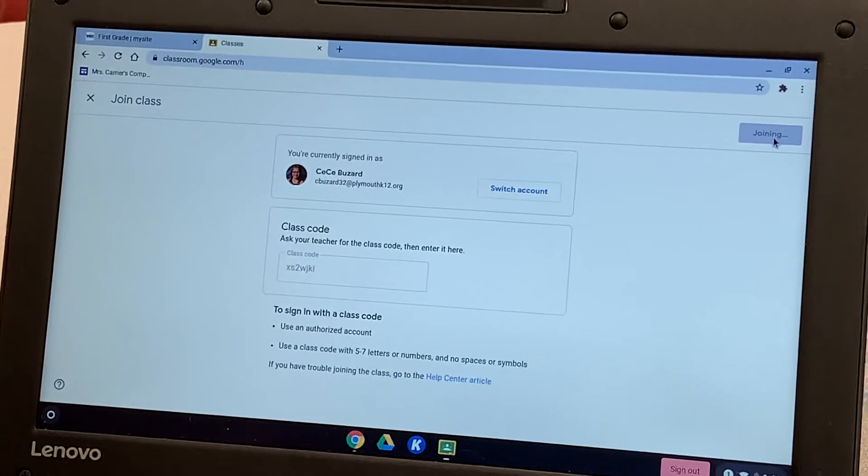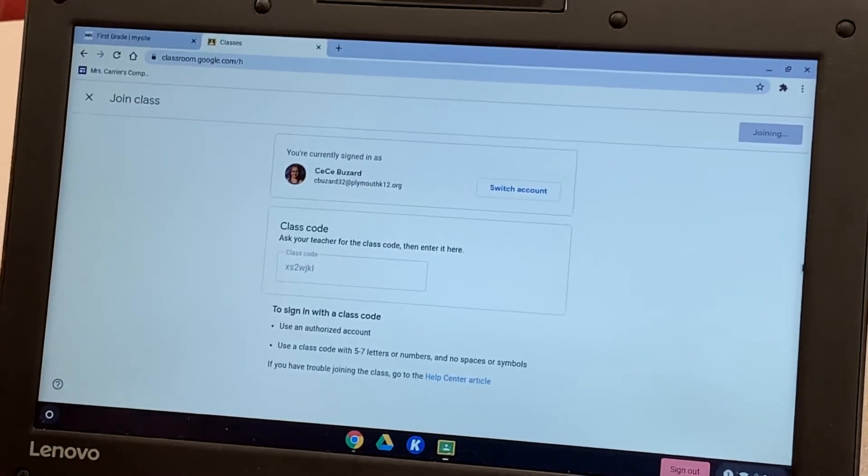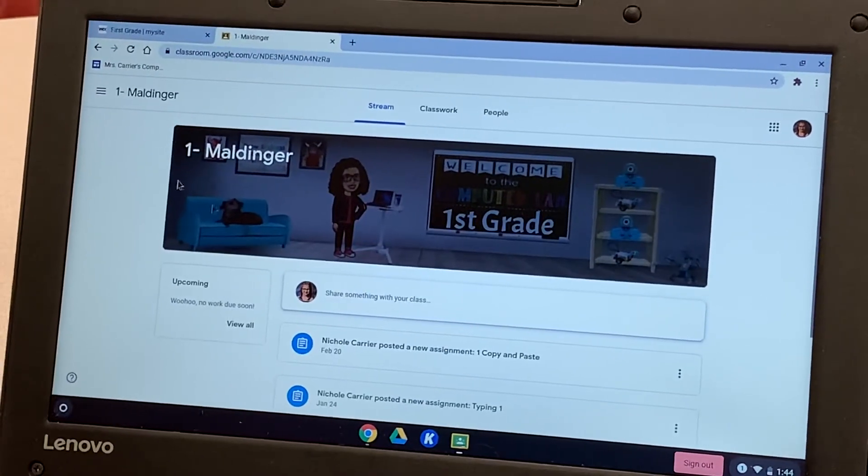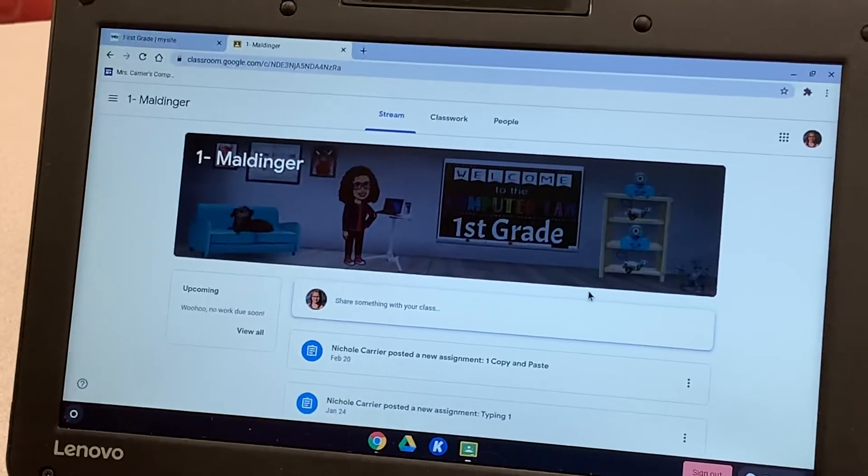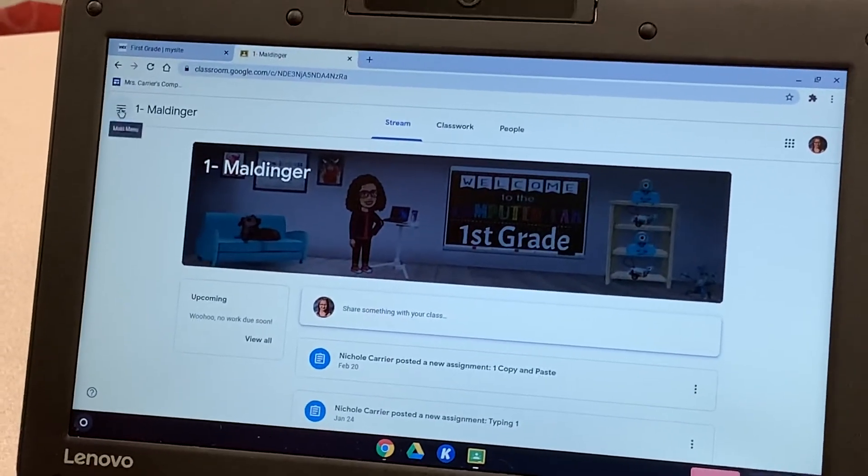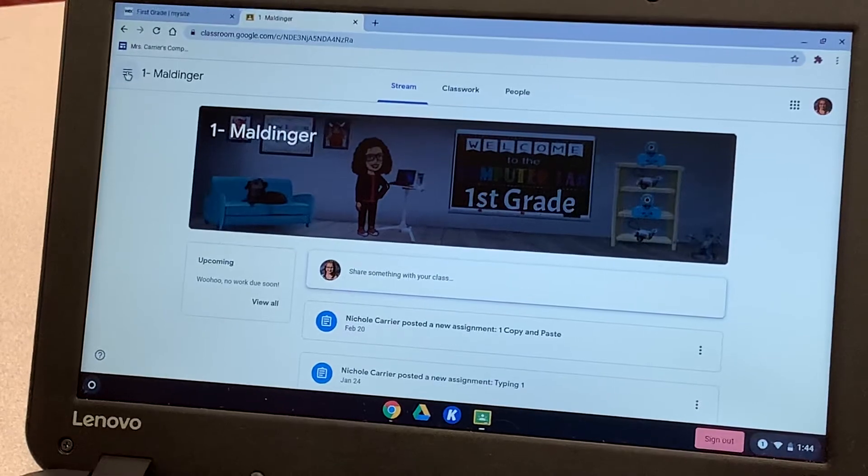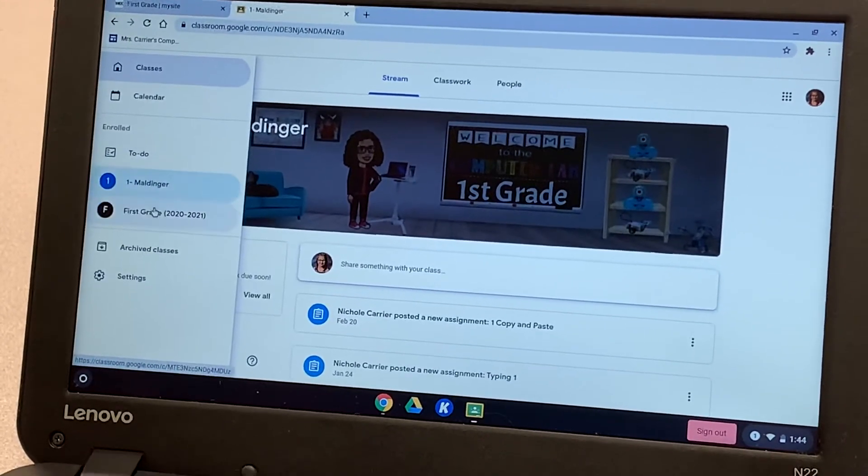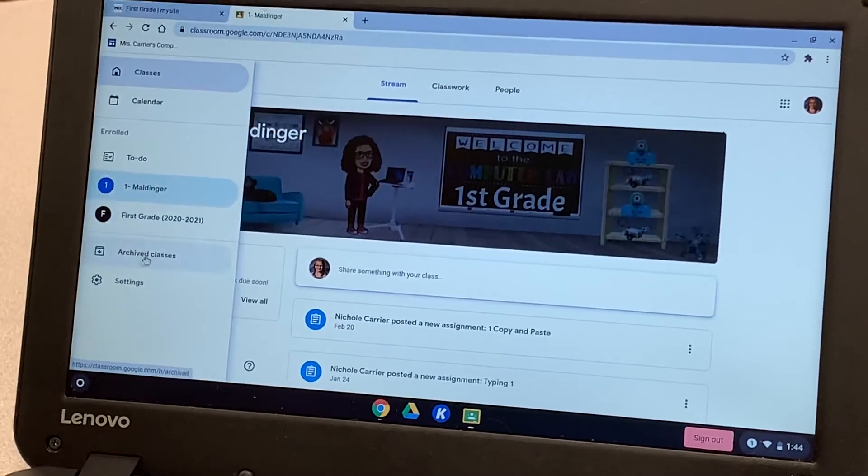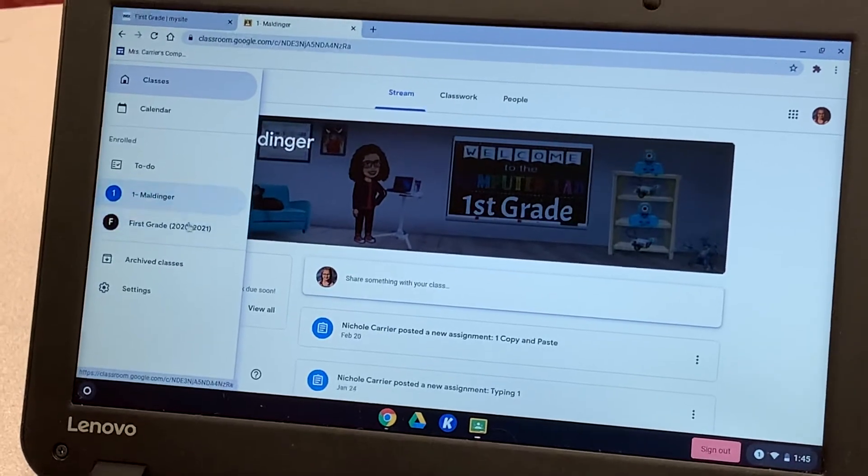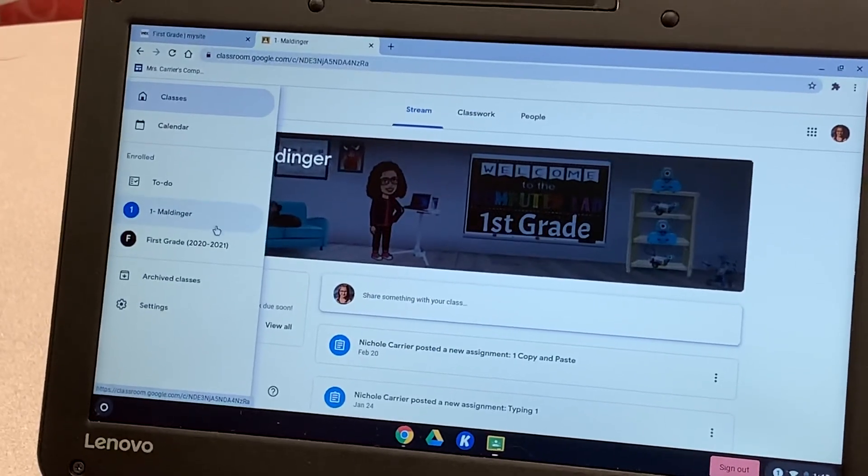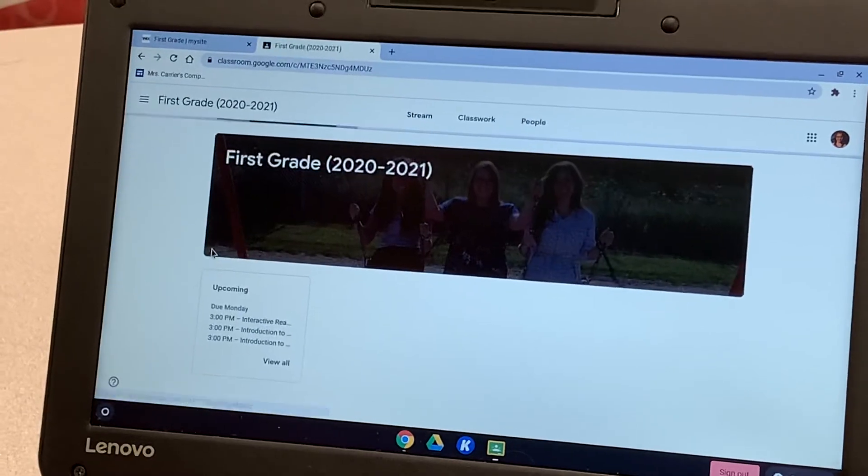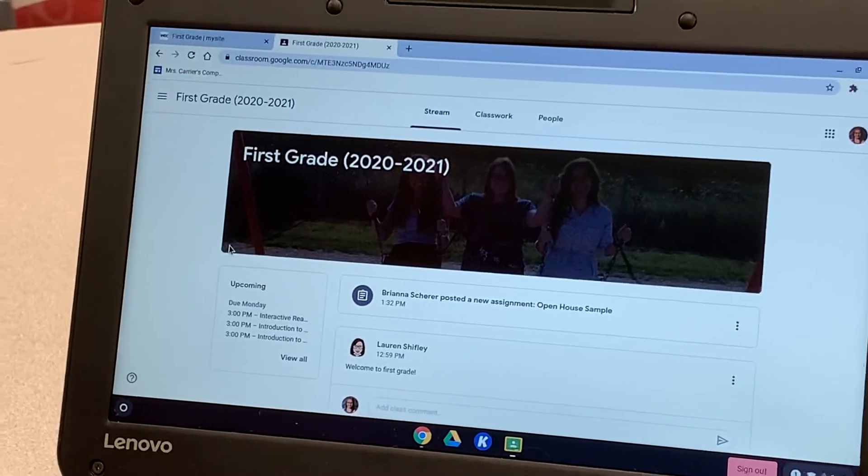This is going to add us to the computer Google Classroom page. So this is the computer one. If I want to get back to the first grade one, I can click these three lines over here, and then I can see all the Google Classrooms that your child is in. This child is now in two Google Classrooms. We just added this one. If I click on this one, it will take us to the first grade Google classroom.